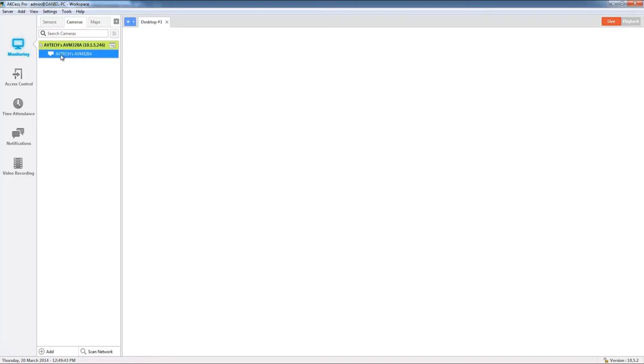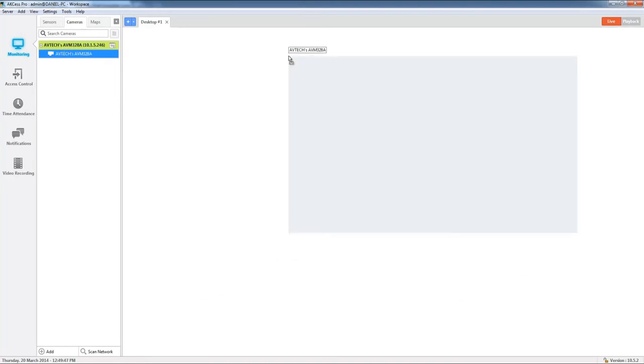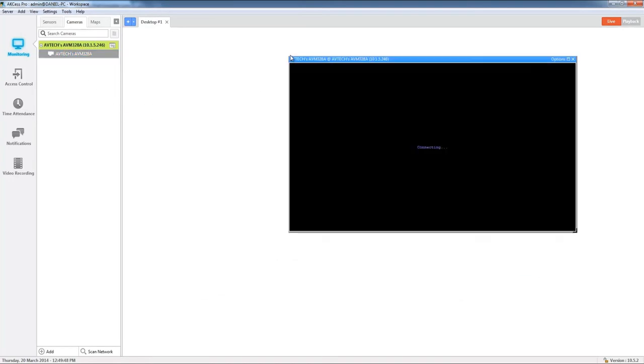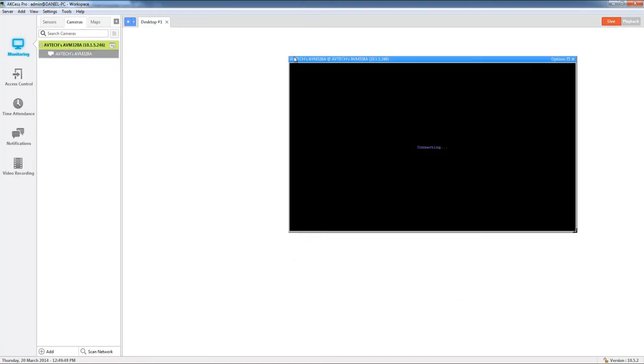In order to view it, all we're going to do is click and drag that camera onto the desktop. It will take a moment to connect and once it does you can now see that we're receiving live images from that IP camera directly in our Access Pro Server desktop.